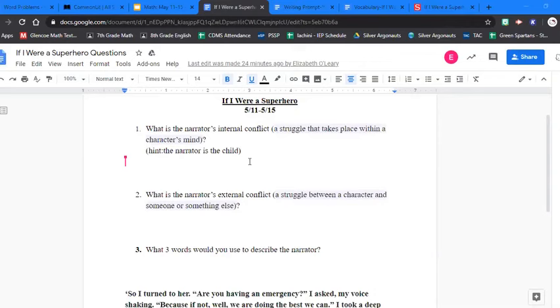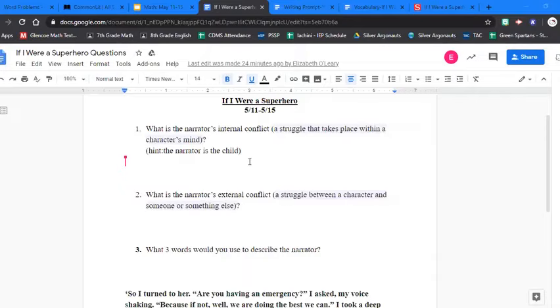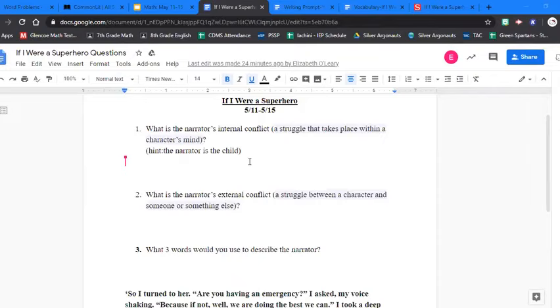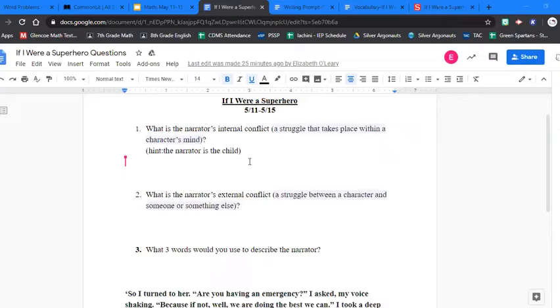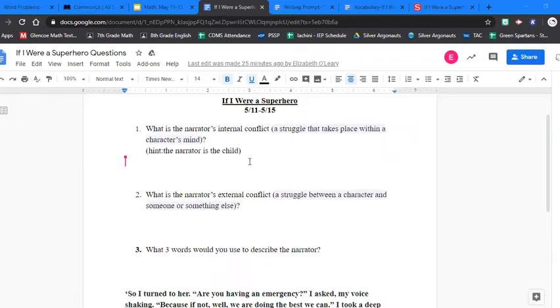Number two, what is the narrator's external conflict? External conflict means a struggle between a character and someone or something else. So once again, if the narrator is the child in the story, what is the child's external conflict? If you're not finished with this question, once again, please pause the video, finish typing out your answer, and then join us when you're finished.